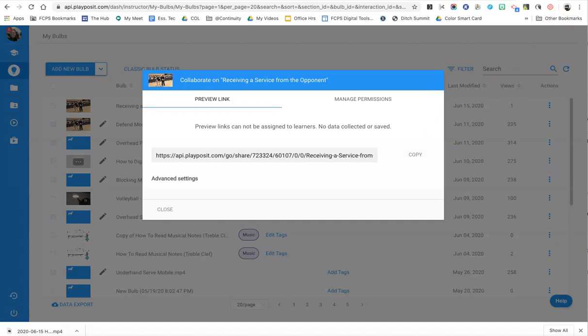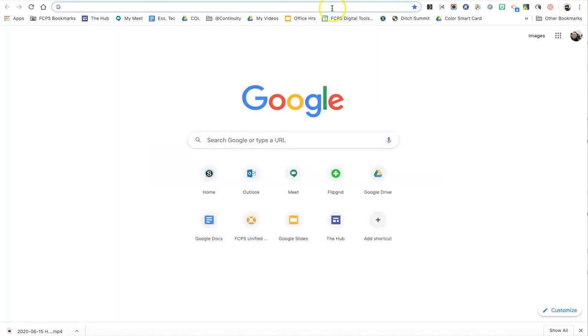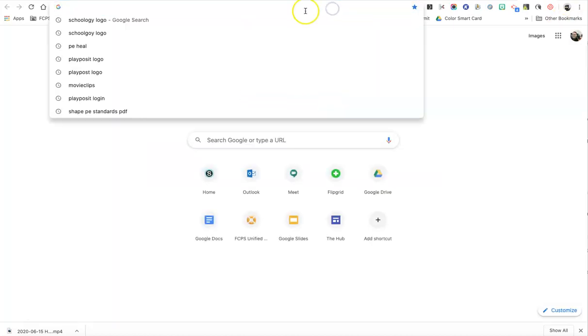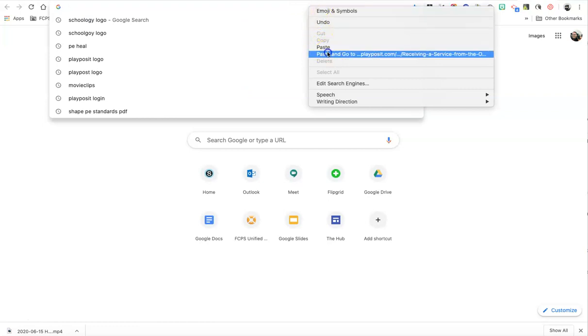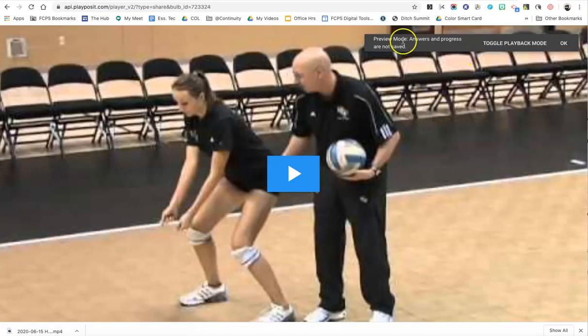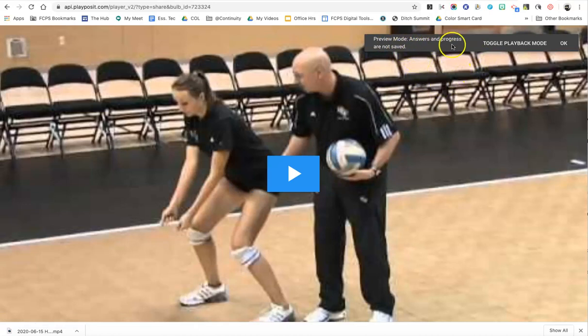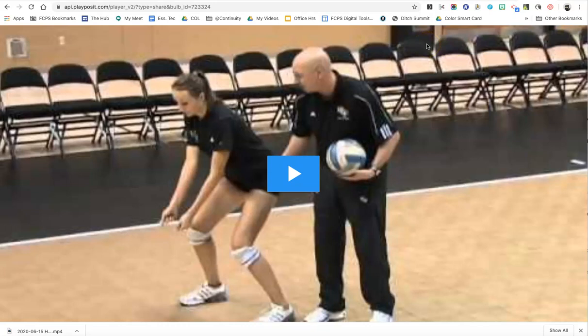So I'm going to create a new tab and then I'm going to paste that link, and you'll see that the bulb will come up in preview mode and that no answers or progress are being saved. That allows the teacher to look at it and see what the questions are, if they want to keep it or not.